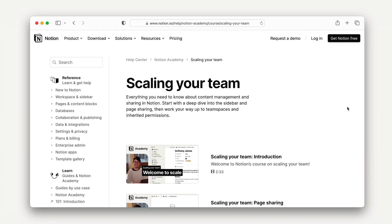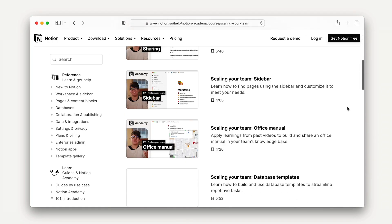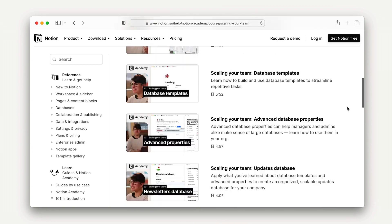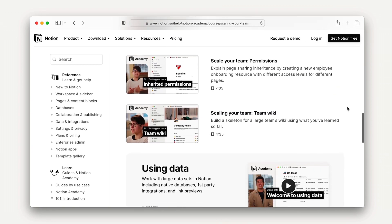If you want to learn more about sharing permissions and team spaces in Notion, we recommend checking out our Scaling Your Team course.